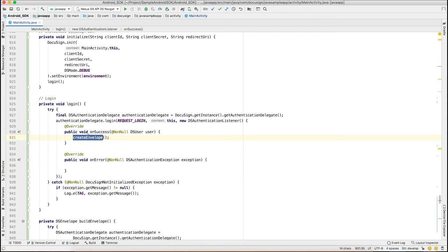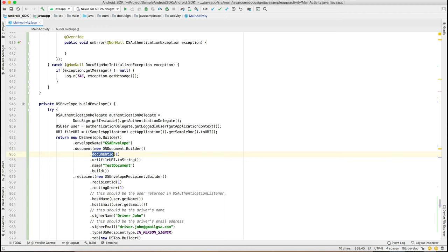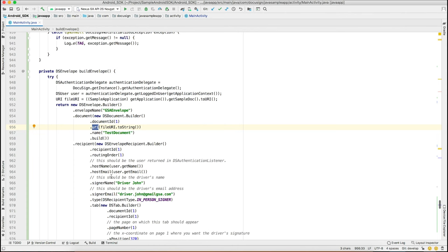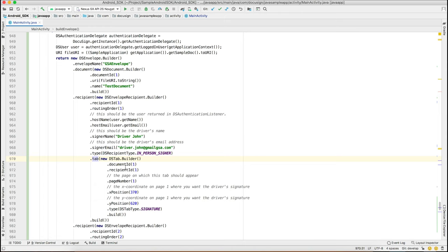Now let's create an envelope. To create an envelope, we first build an envelope and then pass it to the SDK. An envelope consists of documents, recipients, and tabs. The SDK provides you with a builder pattern to which you can pass documents and define document ID, name, and URL. You can build a recipient and define recipient ID, routing order, host name and email, and recipient type.